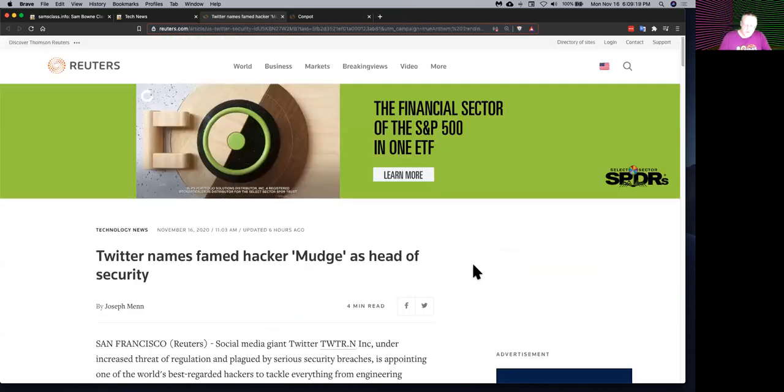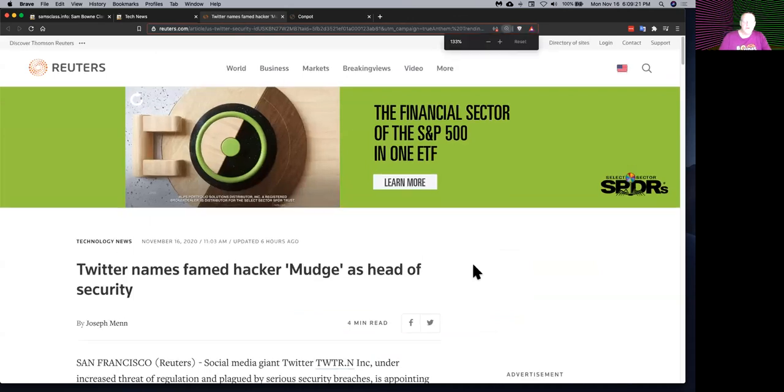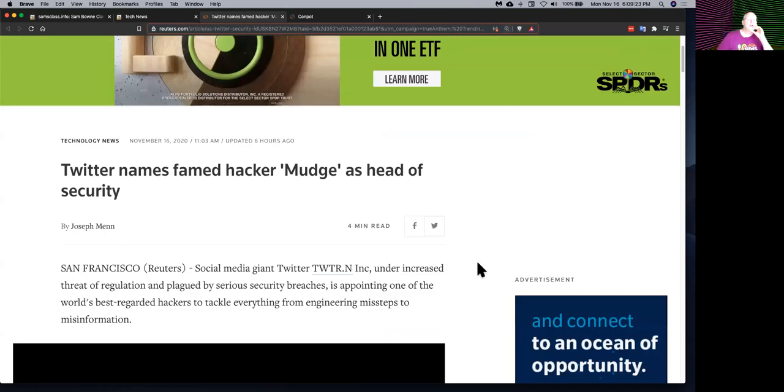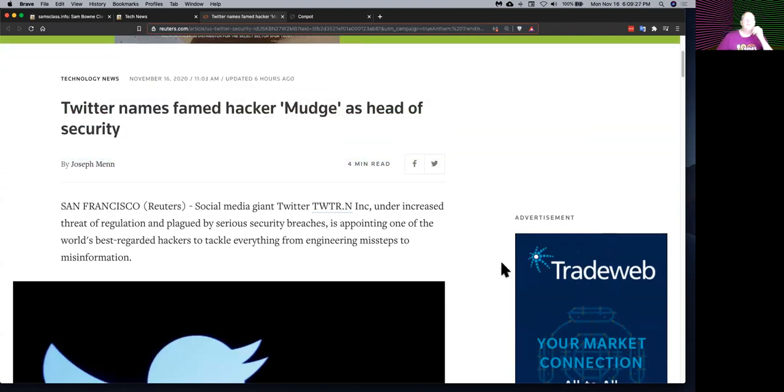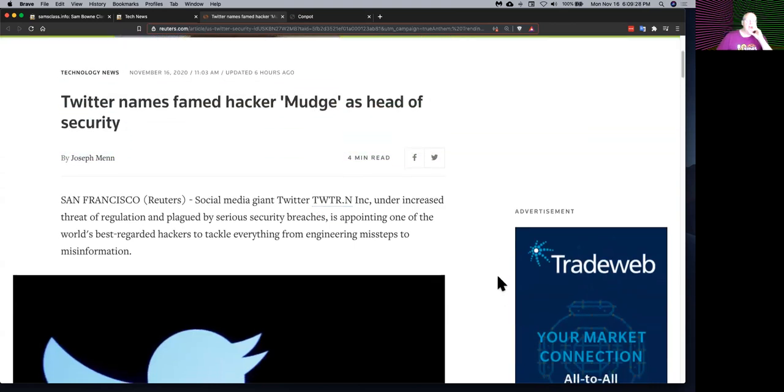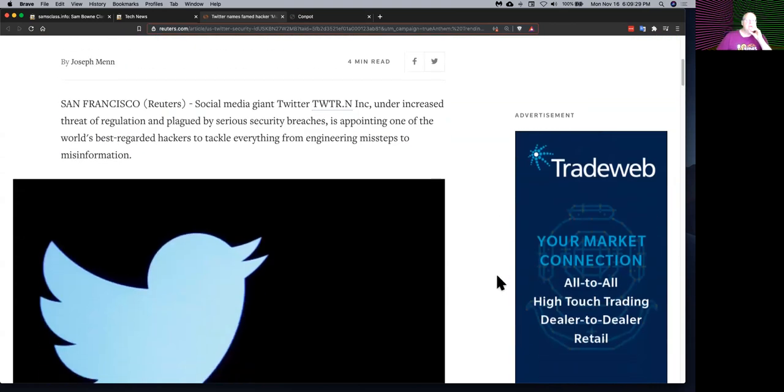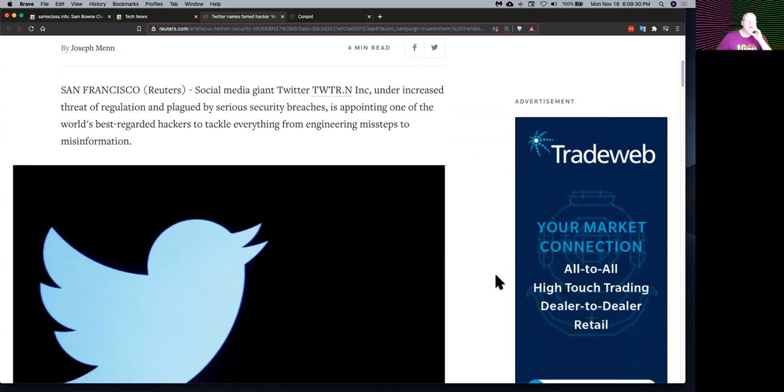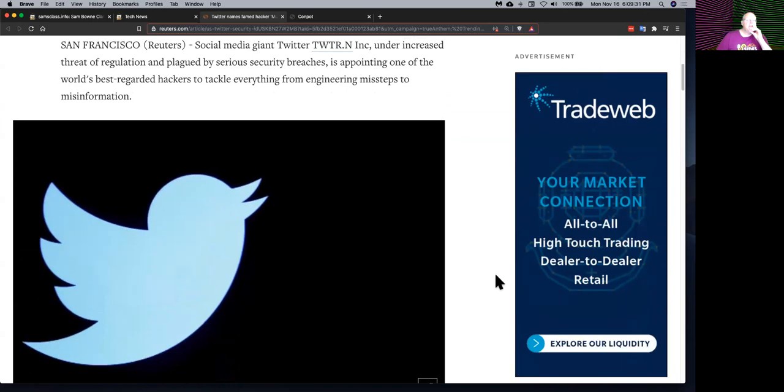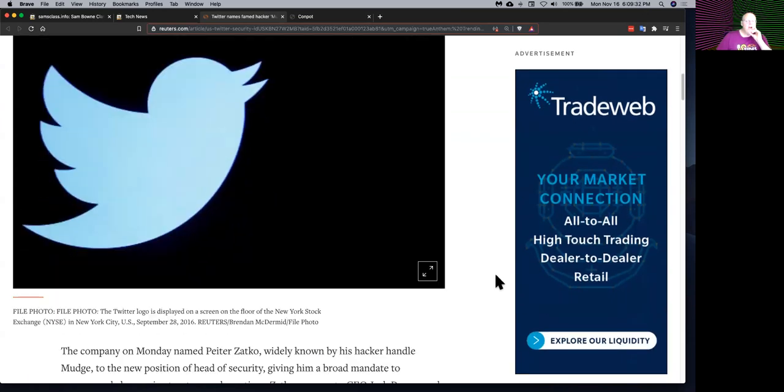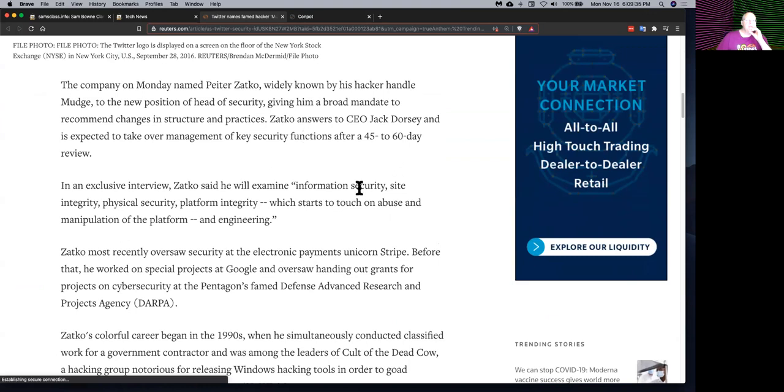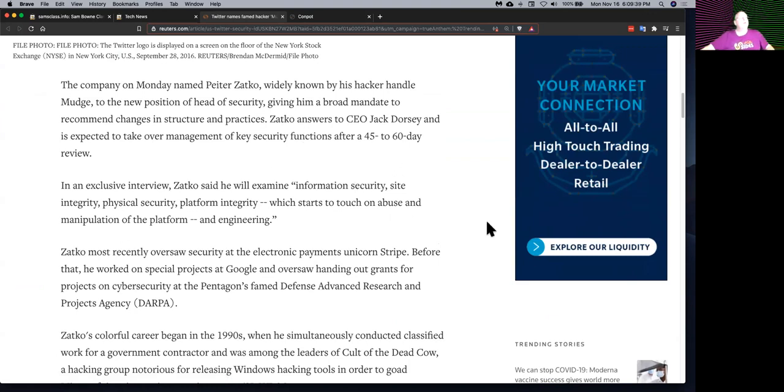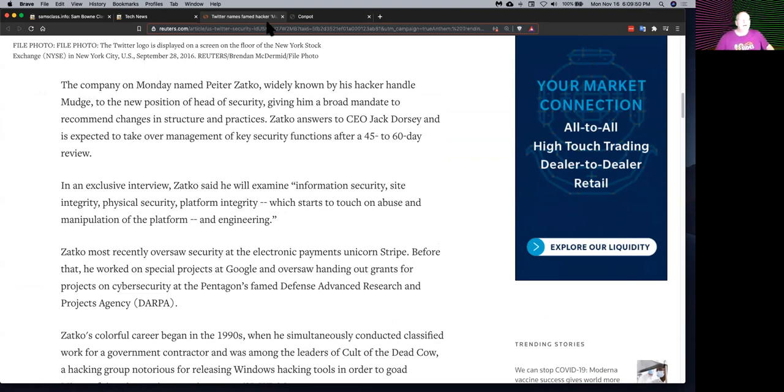Twitter just hired Mudge. Mudge was one of the original most famous hackers in the world from the Cult of the Dead Cow from decades ago, originating the modern field of ethical hacking back before they used that word. He's very widely respected. Never heard anybody say a word against him. Peiter Zatko. He's going to work at Twitter and he's going to secure the infrastructure and apparently try to do something about disinformation on Twitter. That sounds very good that they have a real security expert working for them. We'll see.